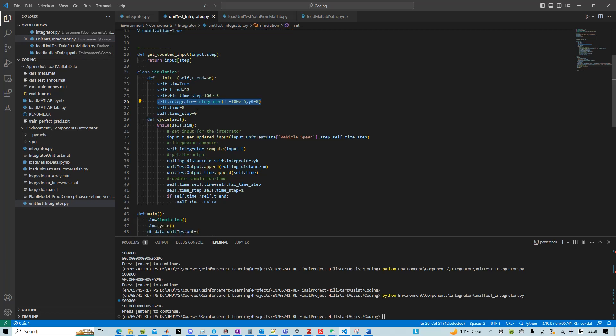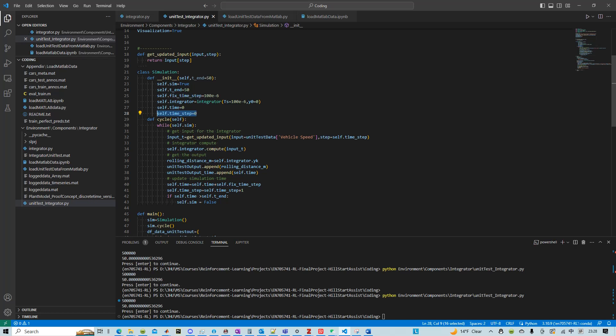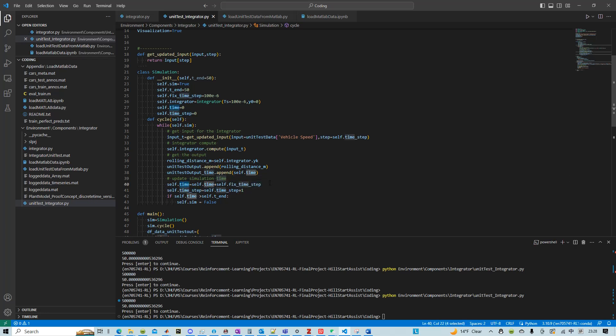At the beginning of the simulation we set the time to be zero and the time step to be zero. The difference between time and time step is time step keeps track of the integer steps and then the time keeps track of the actual simulation time.